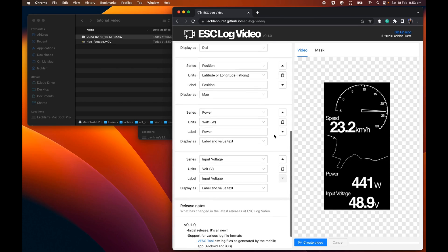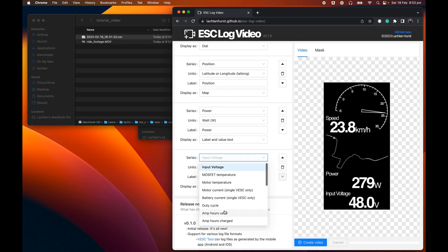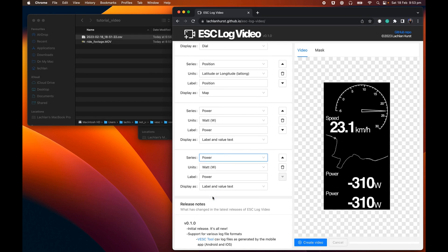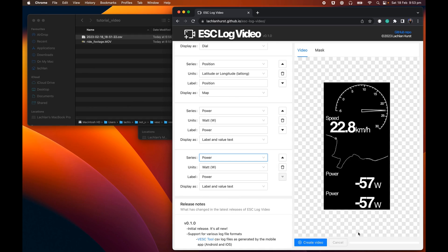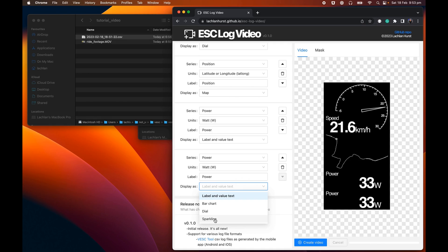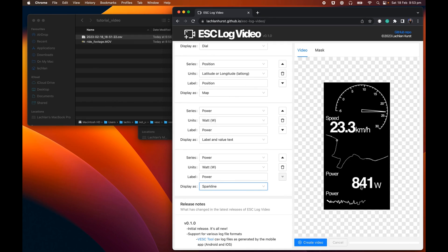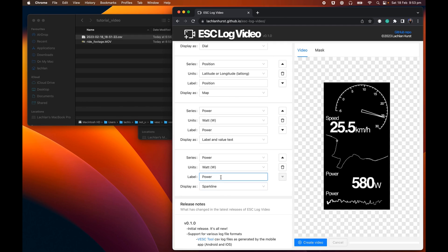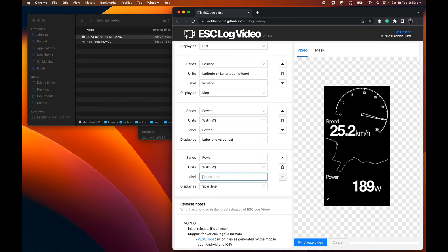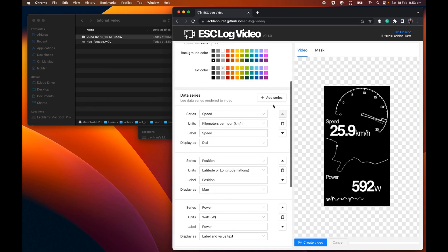In fact, we might also add in another power data series as well. So you can add in the same data series twice. You'll see it is showing the same data, but you can choose to display it differently. So in this case, I'm going to say, all right, let's show it as a sparkline, which is this squiggly little graph. I don't need the label there again, so I can get rid of that like such. And that's starting to look all right.